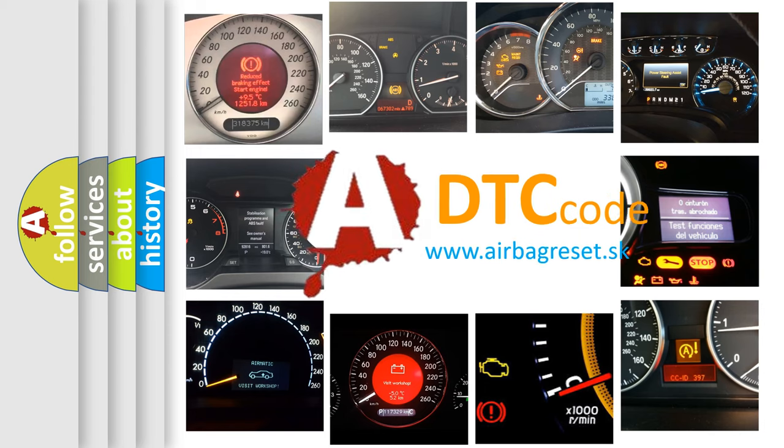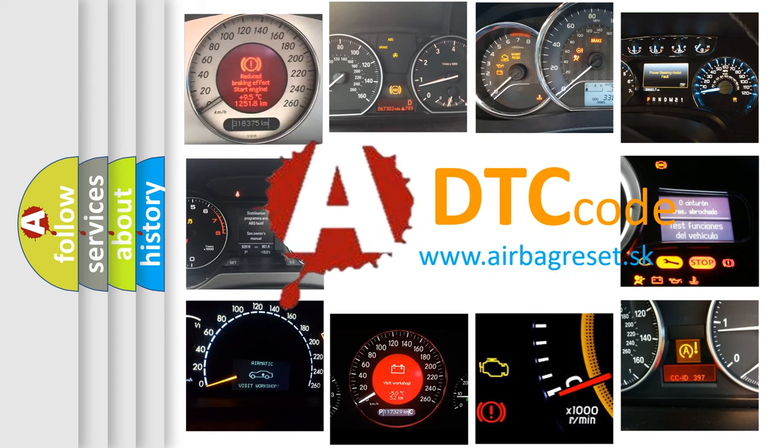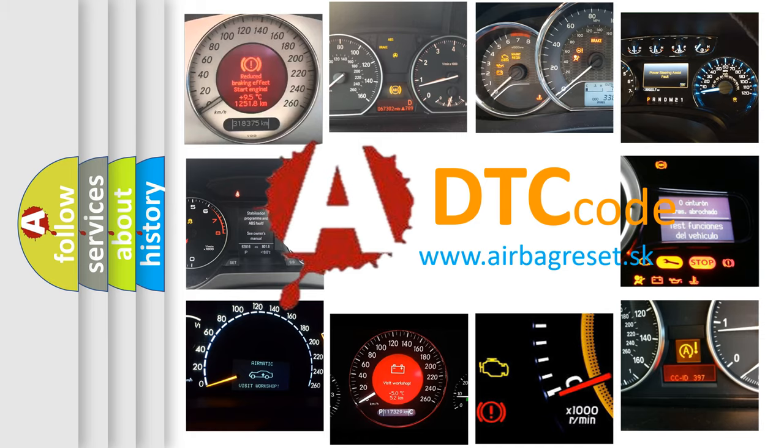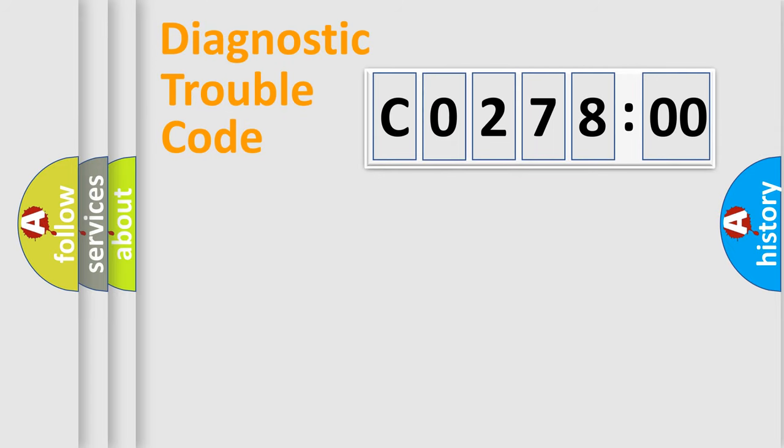What does C027800 mean, or how to correct this fault? Today we will find answers to these questions together. Let's do this.